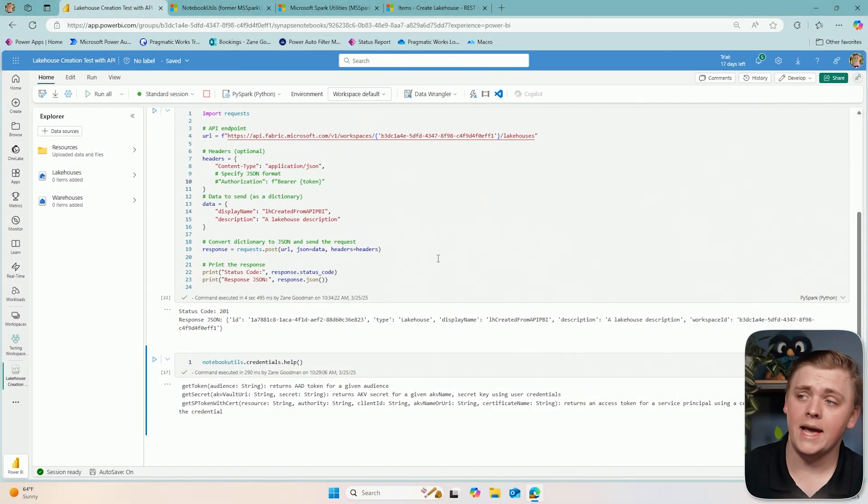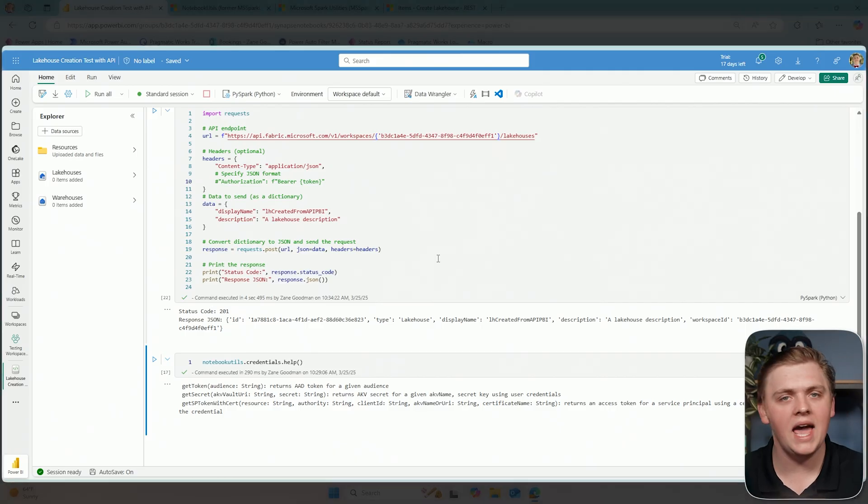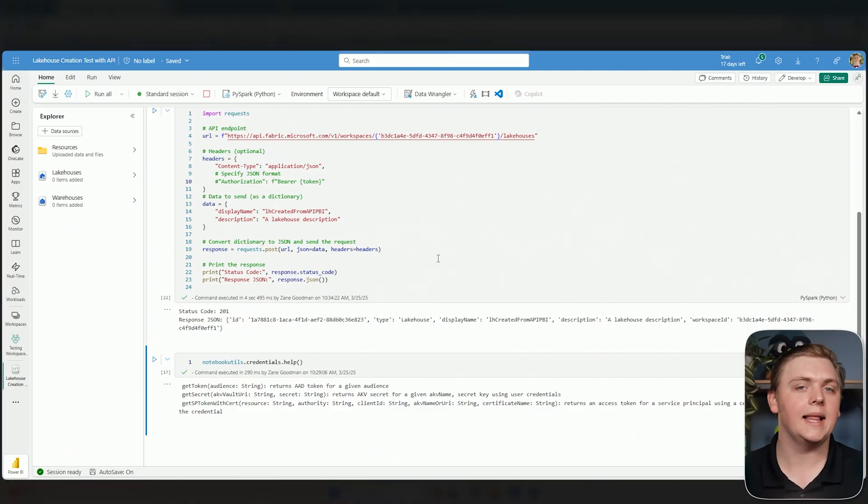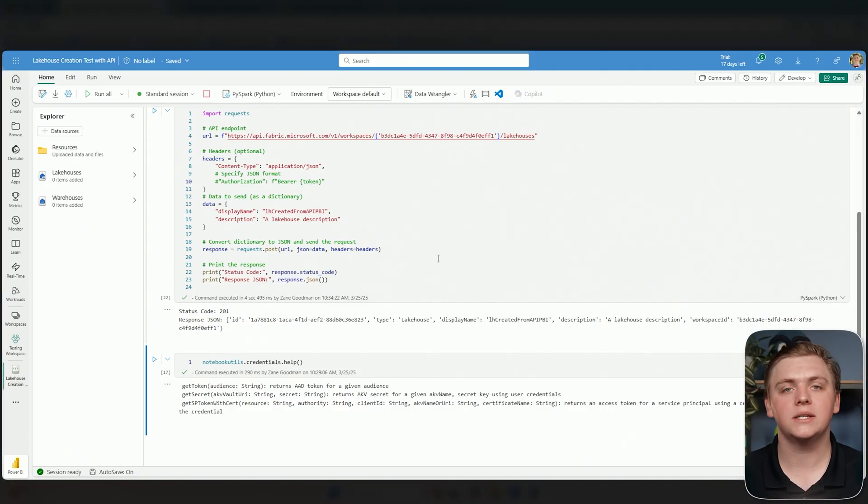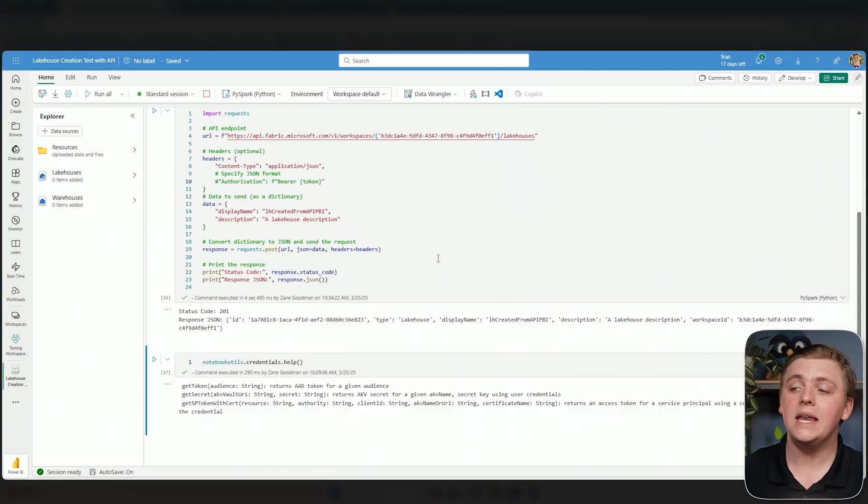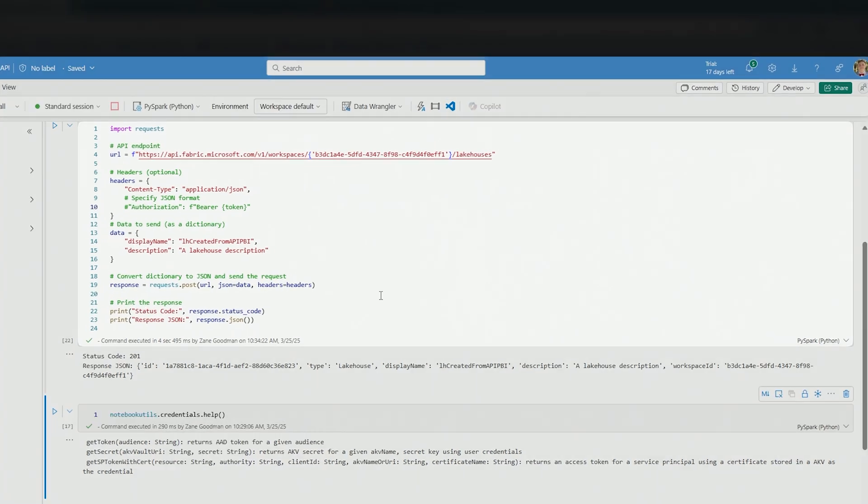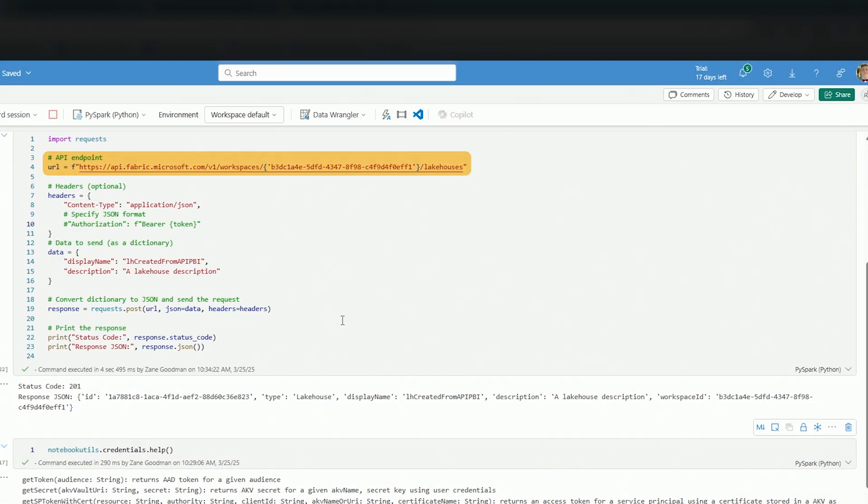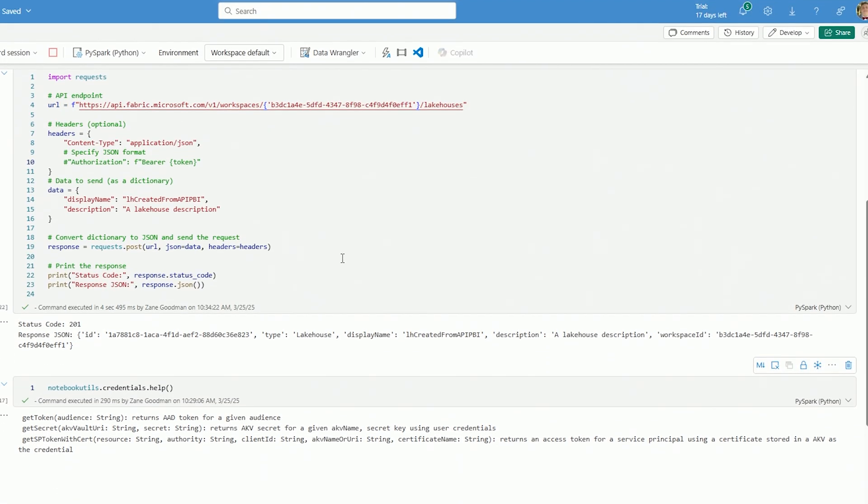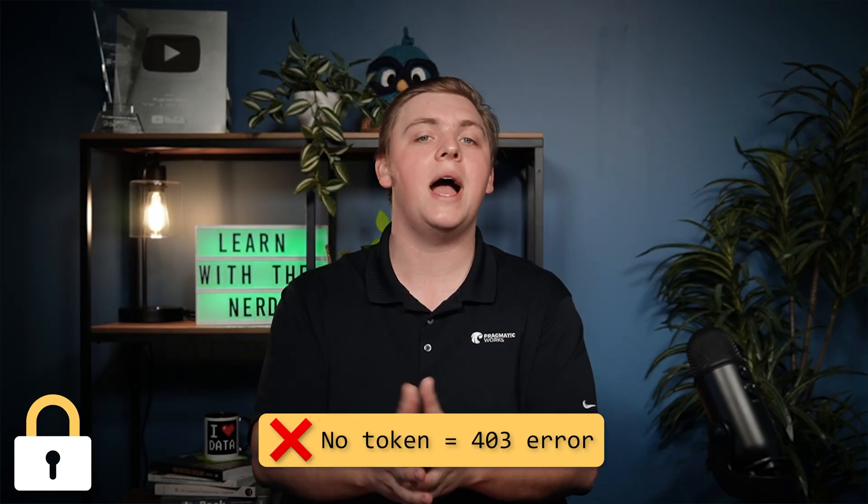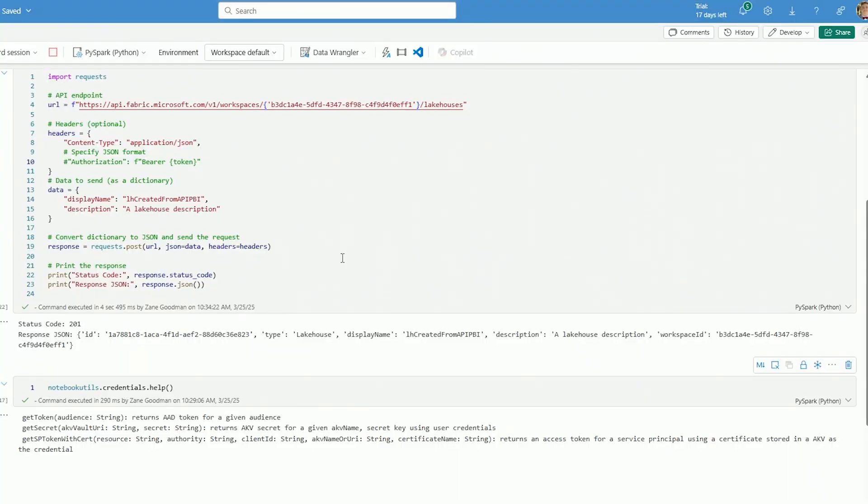Where I am right now is inside of a notebook that I have created in a test workspace that I like to use for whenever I'm just messing around inside of Fabric or creating a YouTube video. Inside of this notebook, I have created a call to the API endpoint in order to create a lakehouse, and I'd like to go through it with you. If you want to go through this process, open up a notebook in your workspace and follow along with me. Everything should work for you as long as you have proper access, which we'll talk about in just a moment.